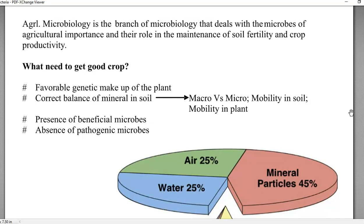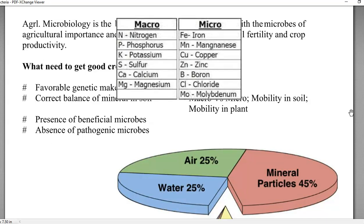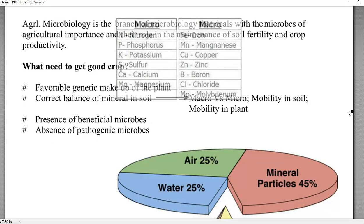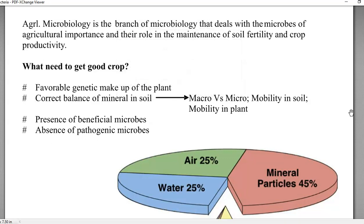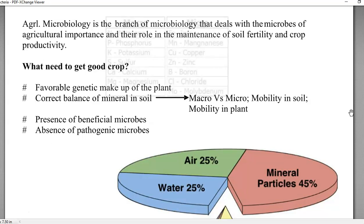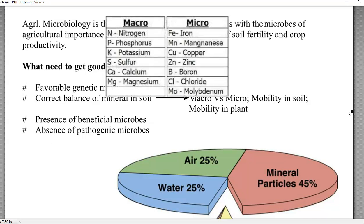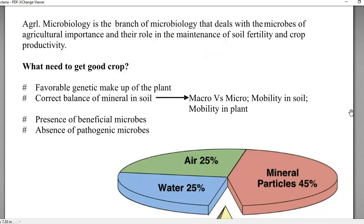The second requirement is a correct balance of minerals in the soil. This includes both macro and micronutrients. Macronutrients include carbon, hydrogen, oxygen, and phosphorus. Carbon is taken up by the plant through the carbon fixation process, since plants are photosynthetic in nature, whereas other nutrients need to be supplied. Micronutrients include iron, zinc, copper, and manganese — these are required in micro quantities for plant growth.